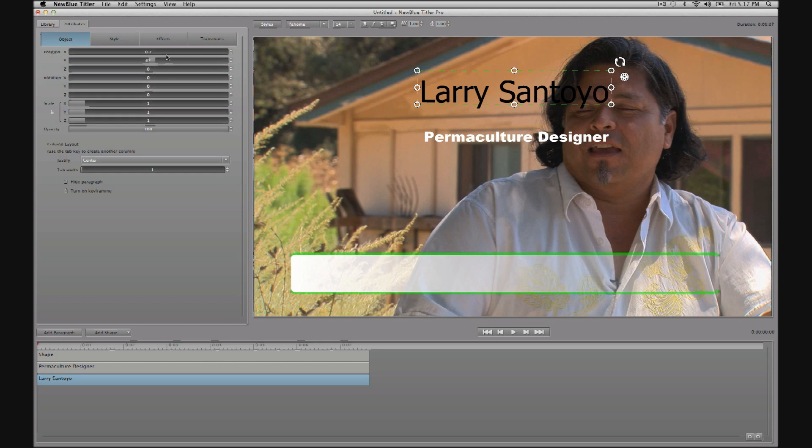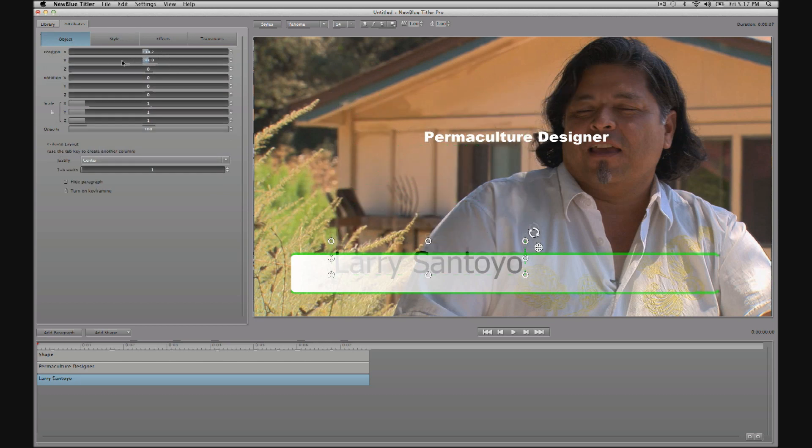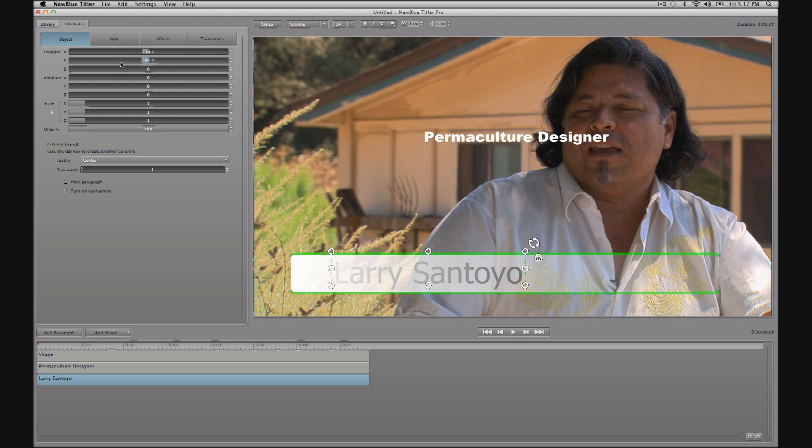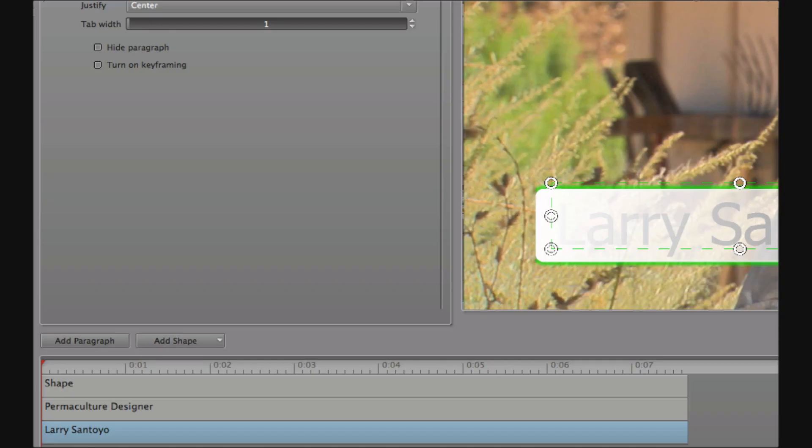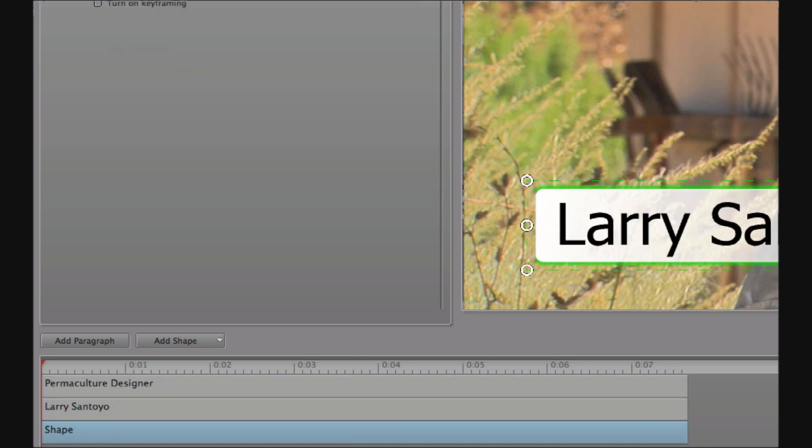But as I move Larry down you can see that actually he's underneath the layer that we created most recently which was the box. So we can very easily select and reorder the layers by dragging the layers up or down in the timeline stack like so.